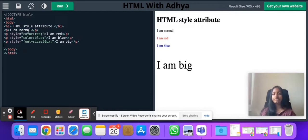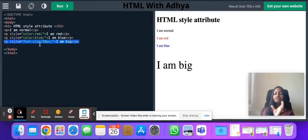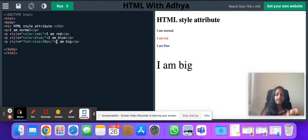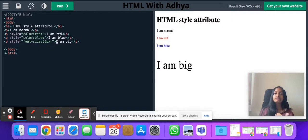By additional information, I mean over here I have additional information about my paragraph — that is its style, that the color is red. Over here I have the style as font size 50 pixels. So it's giving me additional information about my element paragraph: what the font size is, what the color is. That's what attributes do. They help make a website more interactive, visual, and interesting.